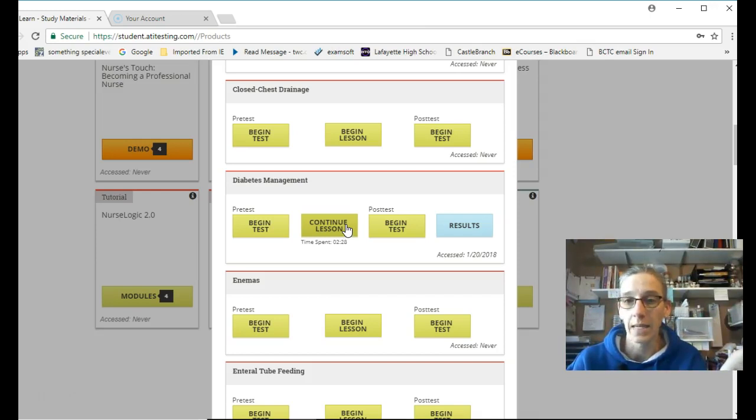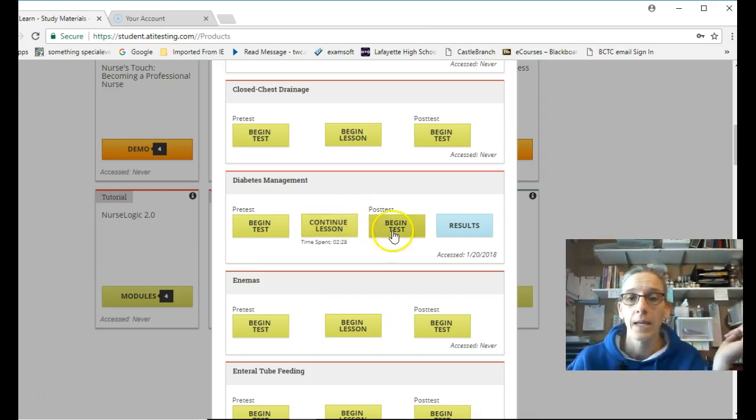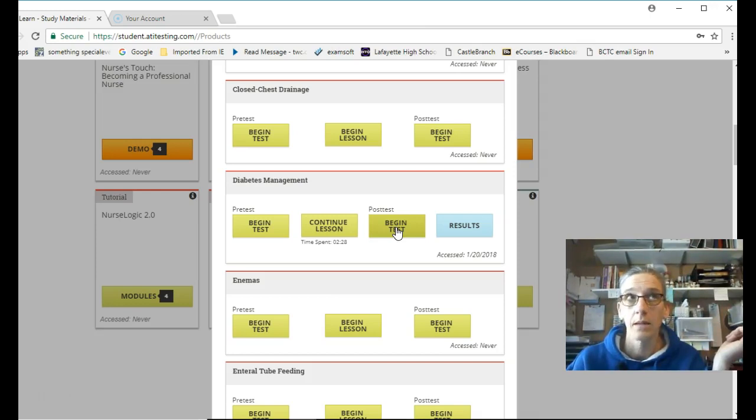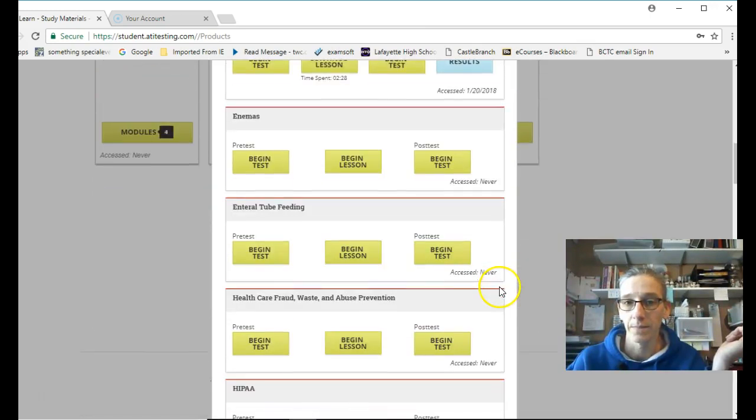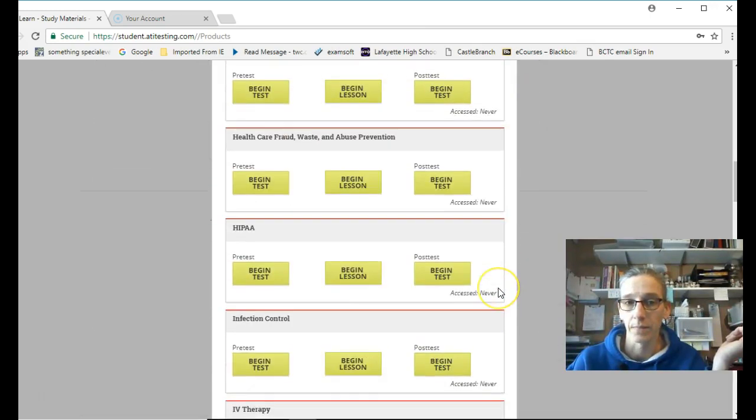Once I've spent the hour in the diabetes management lesson, 2 hours, 3 hours, however long I need, but minimum of 1 hour, then I need to go on and do the post-test. Begin the post-test. And then you can get your results.